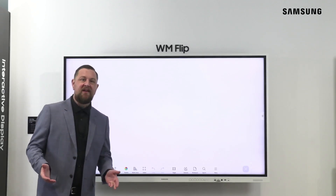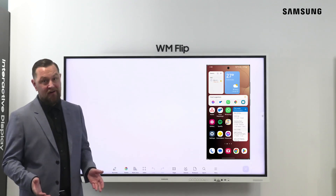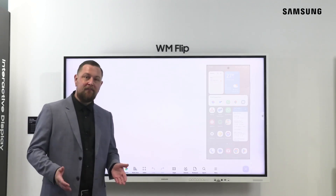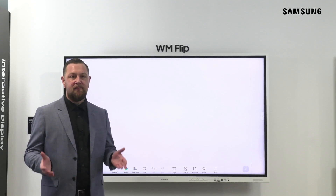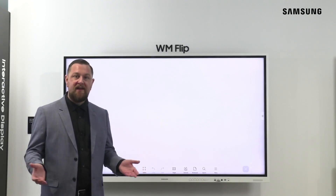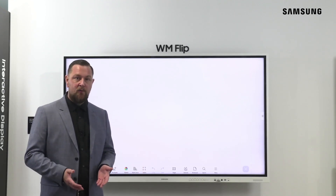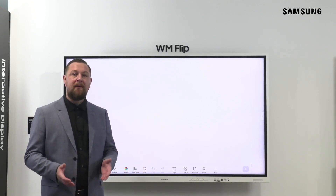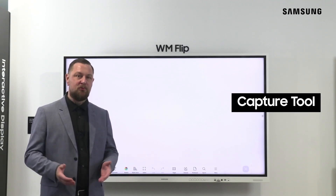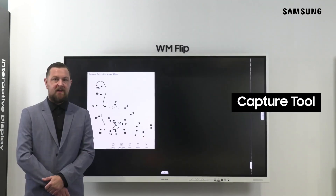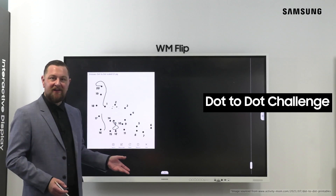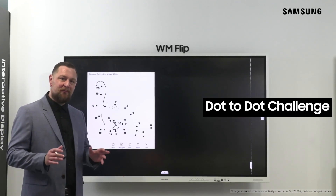How convenient is taking a screenshot on our smartphones? The flip has the same capabilities and more. In this video, we will learn about how to use the capture tool.